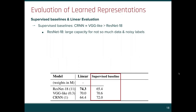We evaluate our learned representation using our best setup and first report the supervised baselines — training the different models from scratch — with the number of weights in millions. The main observation is that ResNet performs worse than the others, presumably due to its larger capacity, which could be overfitting the limited data and noisy labels.